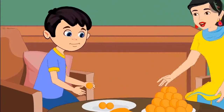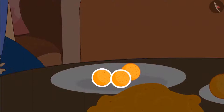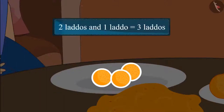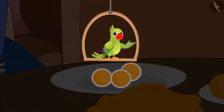His mother says: 'Here Chotu, take this laddu and keep it in your plate too.' Children, let's see how many laddus are there in Chotu's plate. Earlier Chotu's plate had two laddus, and then his mother gave him one more laddu. Adding one laddu to two laddus makes three laddus, so the plate now has three laddus.